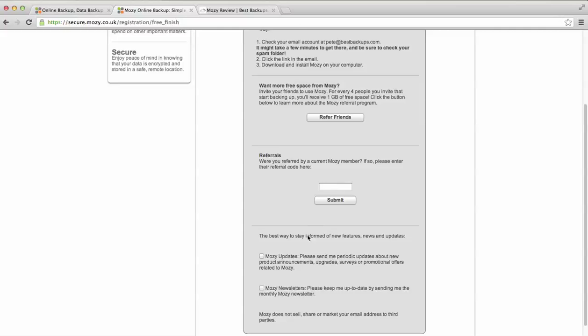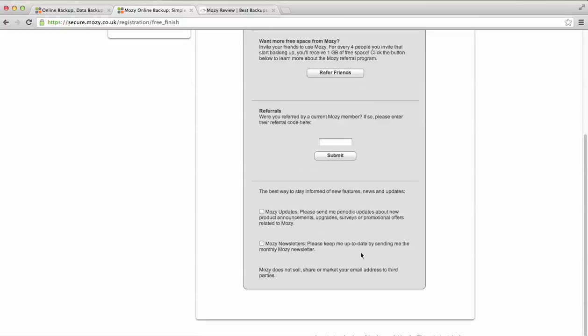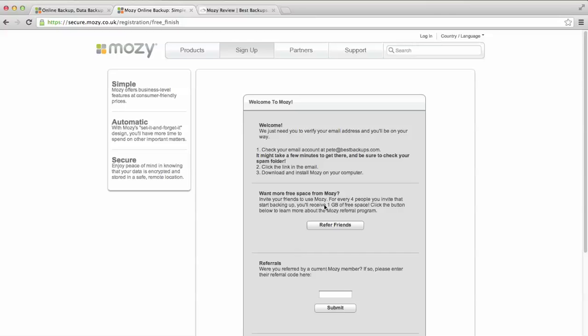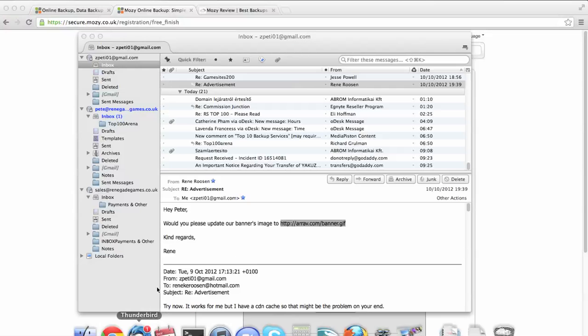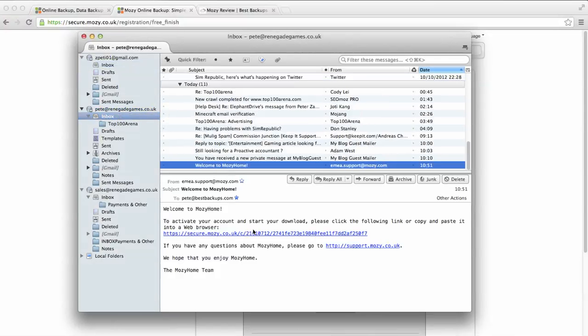I can refer a friend. Let's see. For every four people I invite who start backing up, I'll receive one gigabyte of space. So, pretty good. I like that.